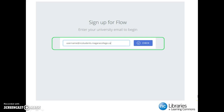Next, enter your Niagara College email account in the box provided. You will need to use your college email address so that Flow can verify your account access. Your email address should follow the format shown on screen, which is username at ncstudents.niagaracollege.ca.